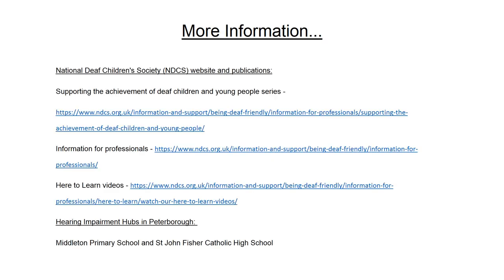The NDCS website has a wealth of information and support for professionals working with deaf children and young people. A link to some key publications is attached, along with the Here to Learn videos that are useful to watch to better understand what it's like for a deaf student in the classroom and recap on tips covered in this module. You can also access additional help from teachers of the deaf at the hearing impairment hubs in Peterborough at Middleton Primary School and St John Fisher Catholic High School. Thank you for listening — if you have any questions, please discuss these with your student's teacher of the deaf.